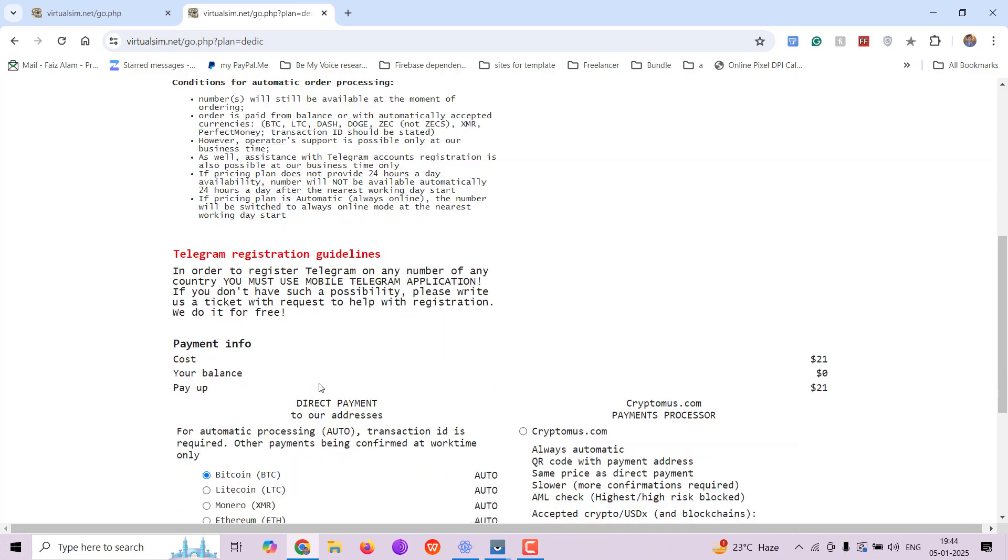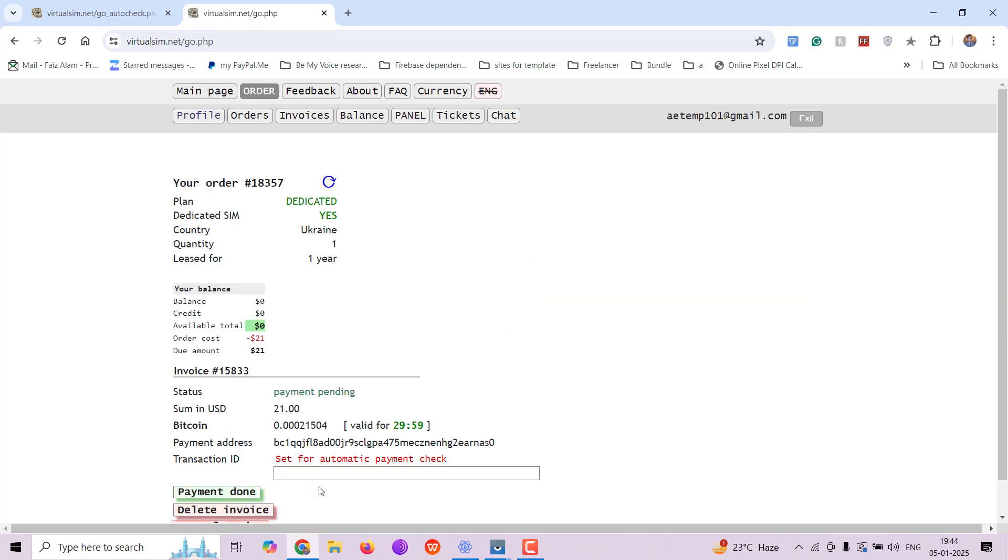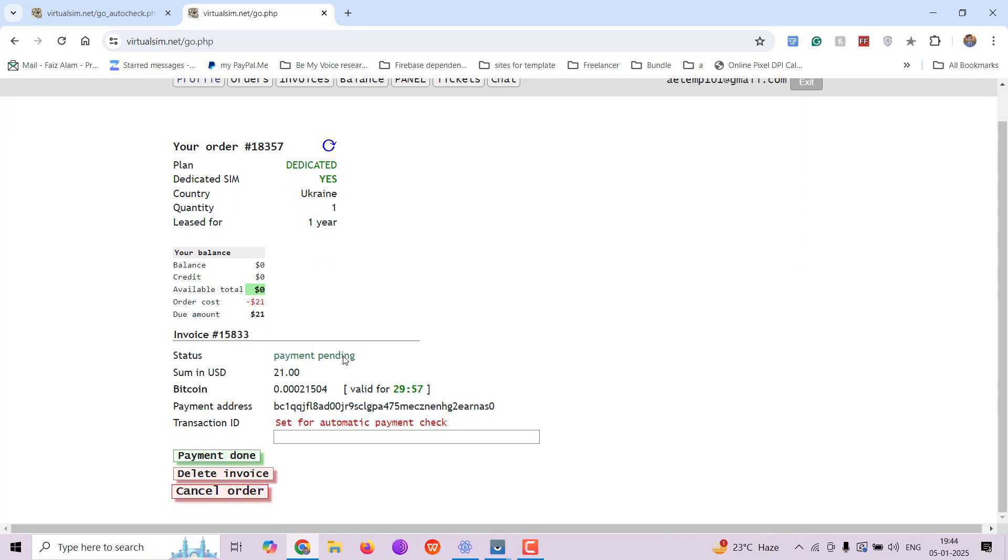Now I have to pay $21 so I will be paying from my Bitcoin wallet. You need to add the transaction ID here. So go to your wallet, do the payment and get the transaction ID.